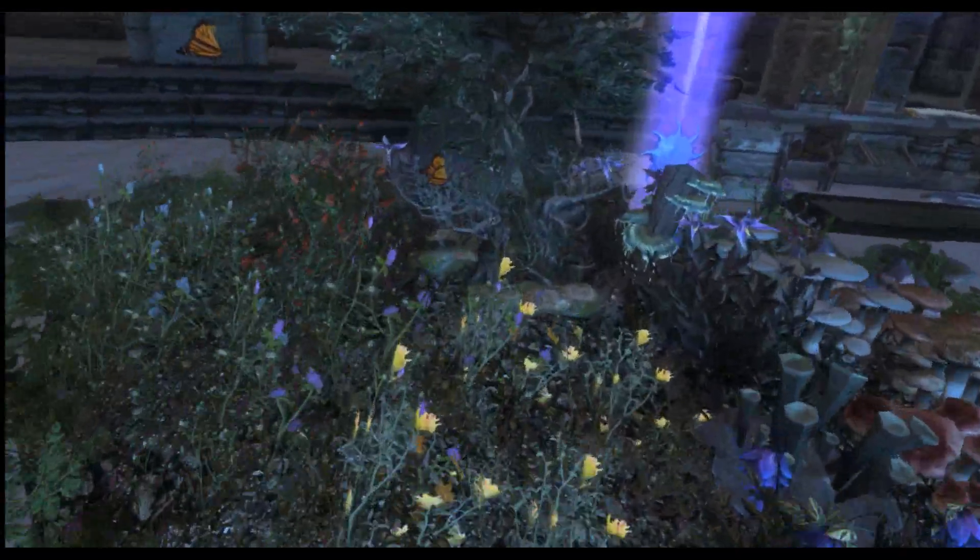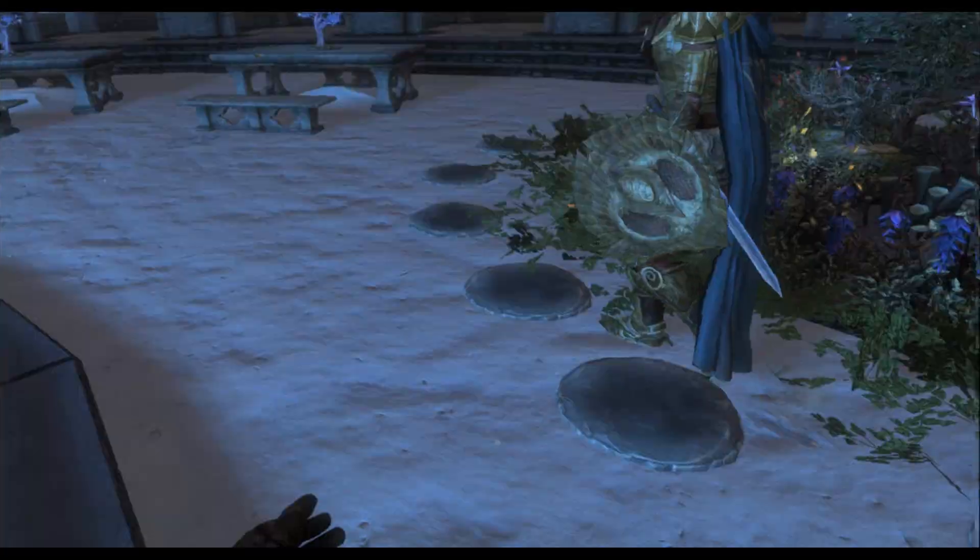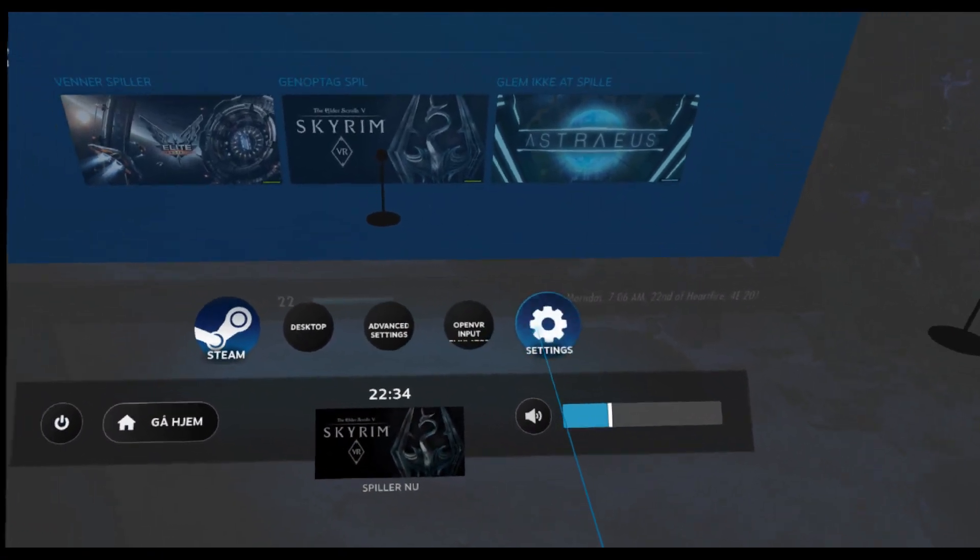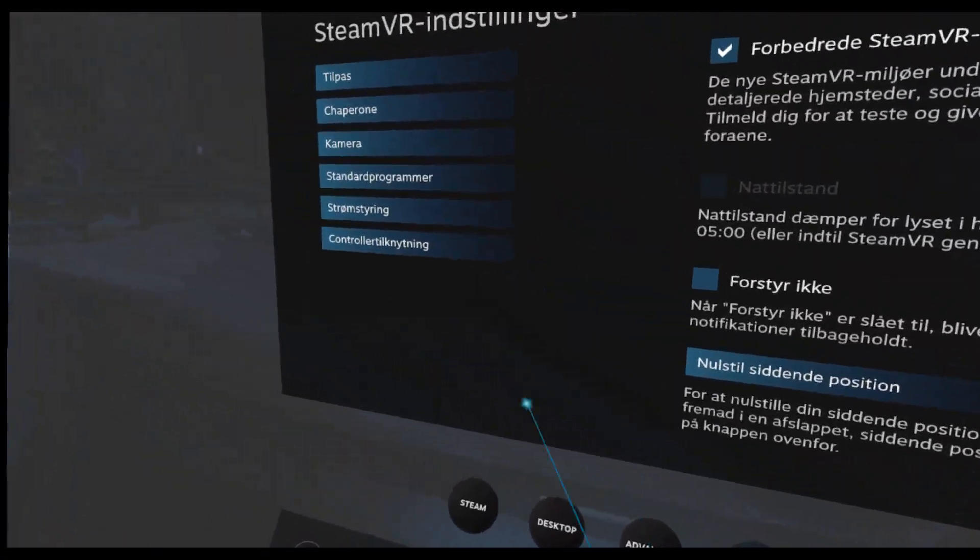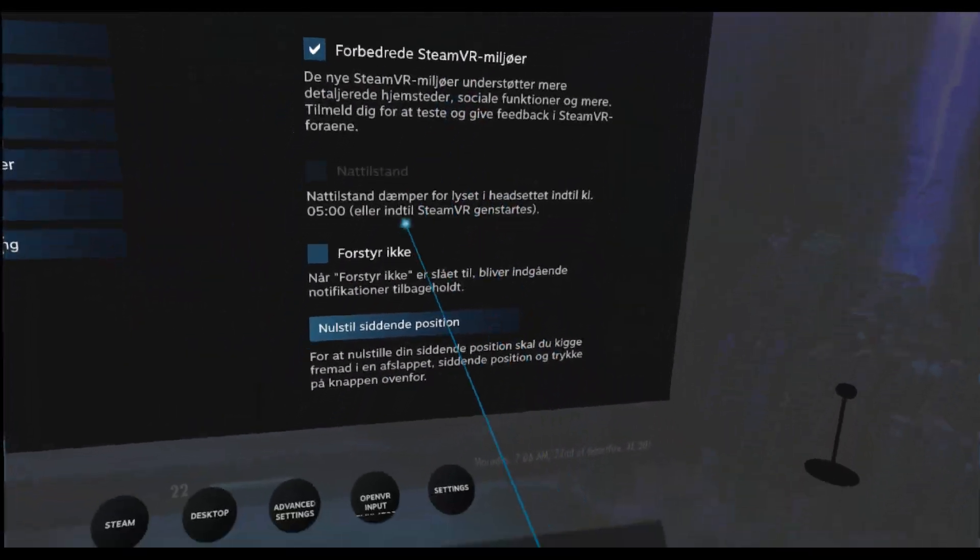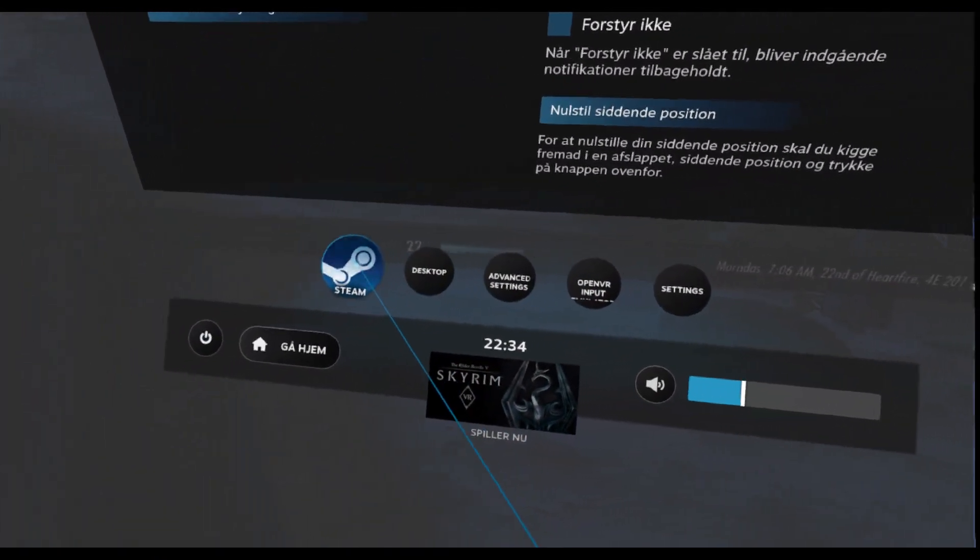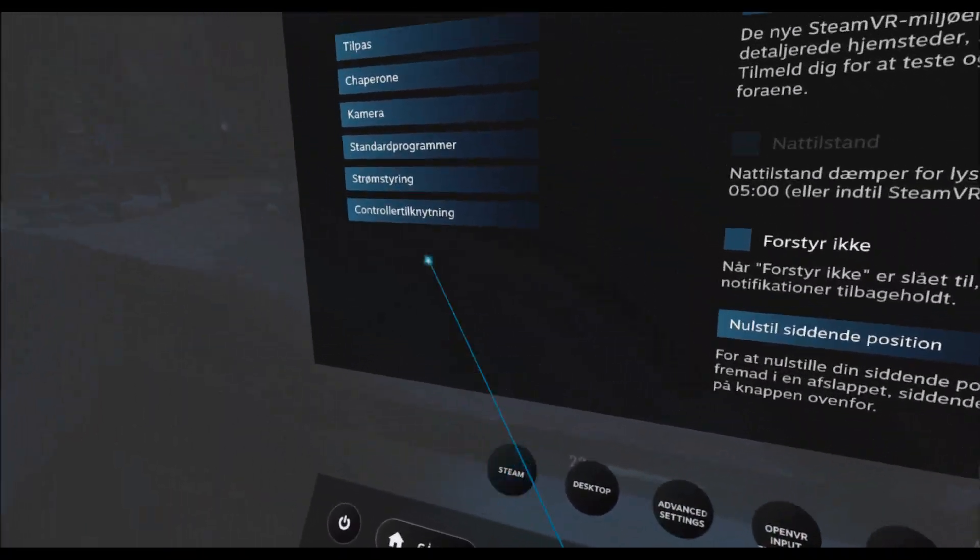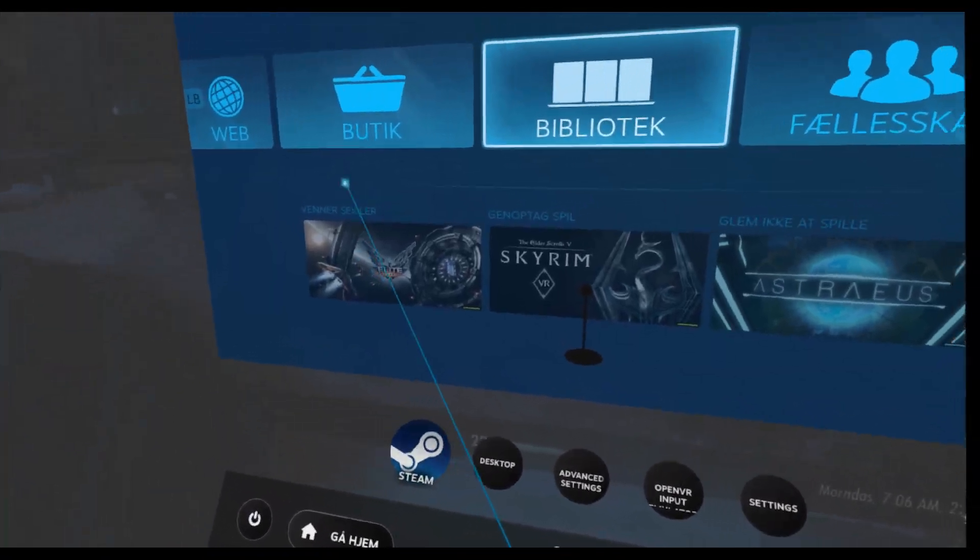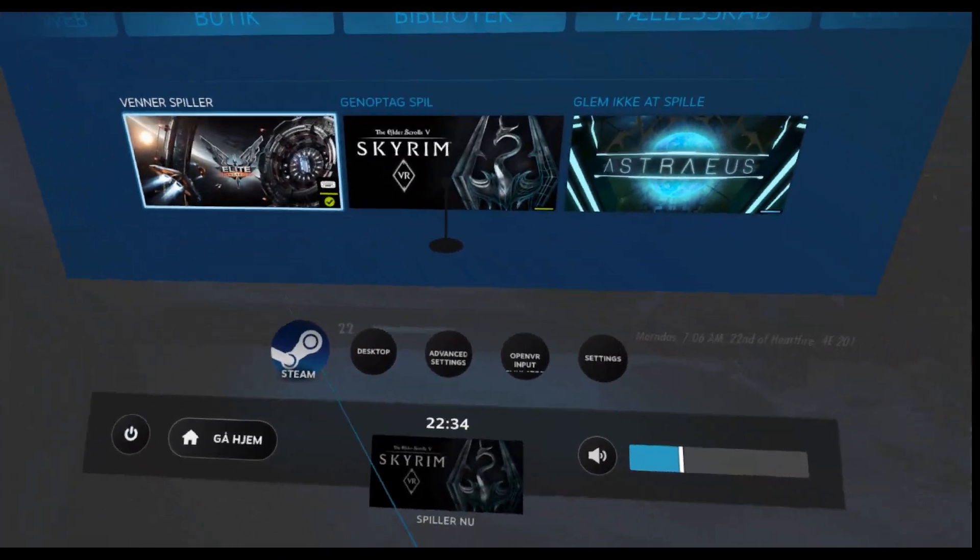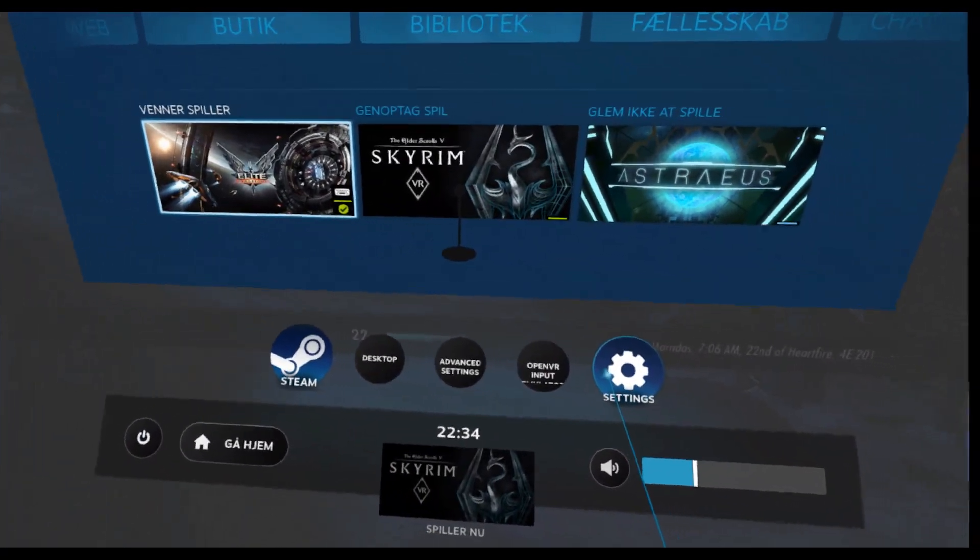It does lag a bit, I think. There should be some new settings now for Steam VR, where you could possibly make it run smoother. But what it does is something similar to what you can have with...